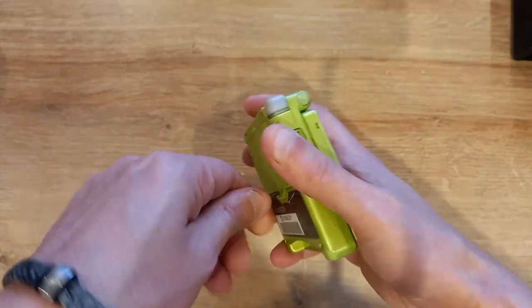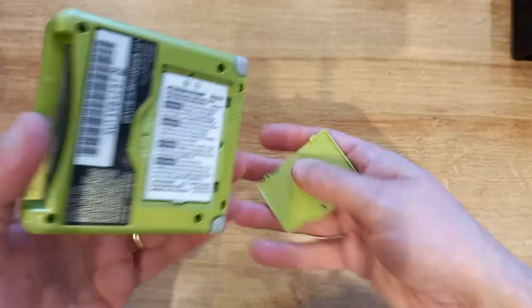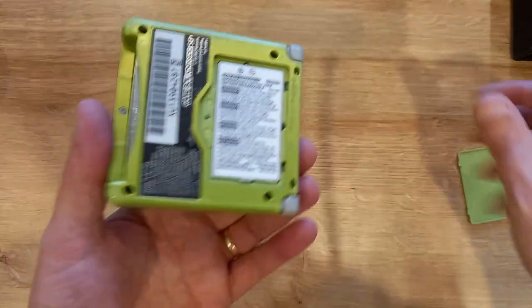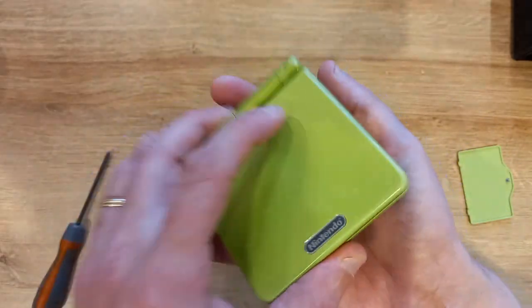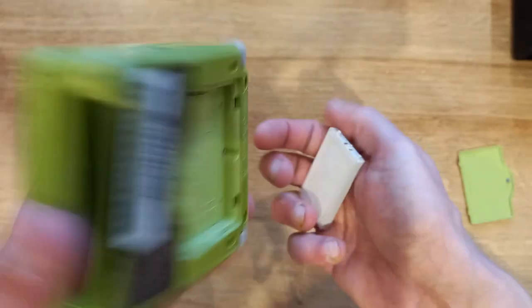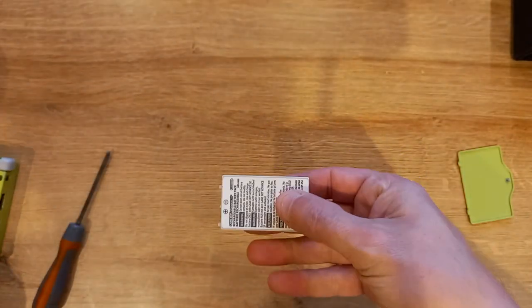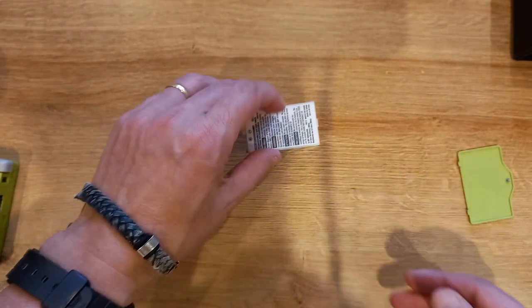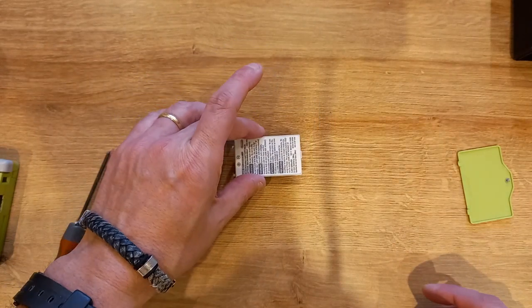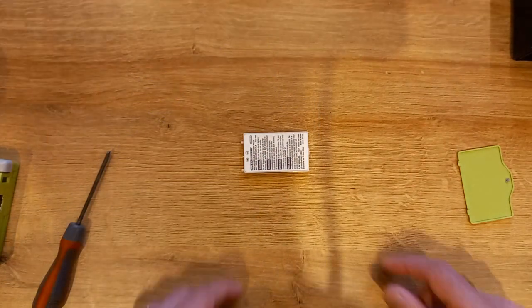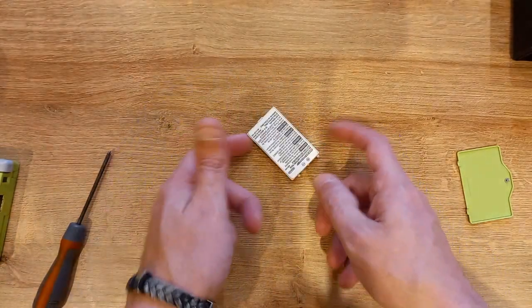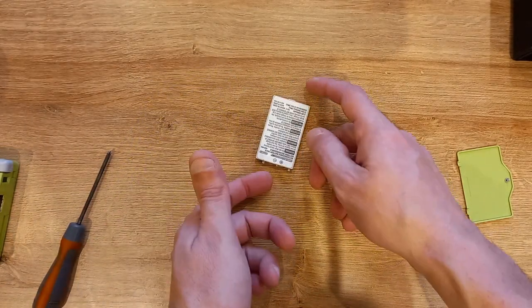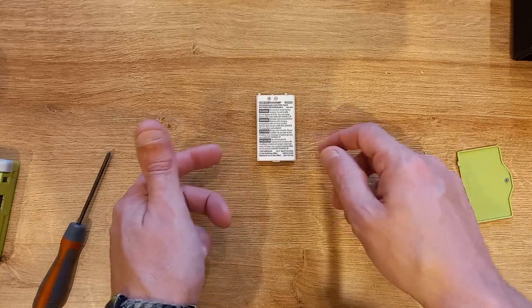Obviously different systems will have different battery covers and different batteries. This is the battery for the Game Boy SP. Now plop it on a table and push it. This one is flat.